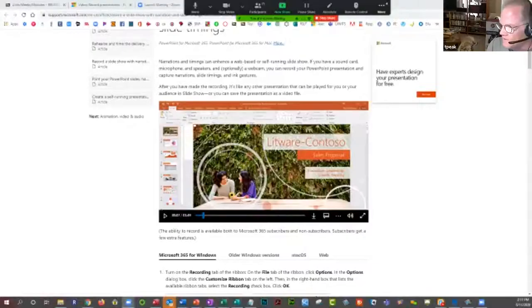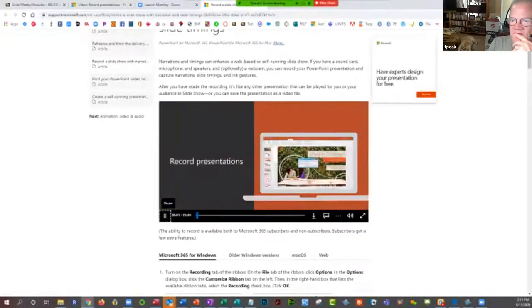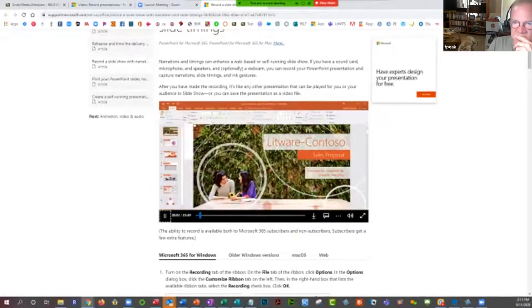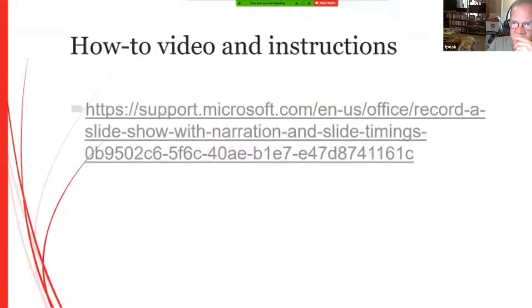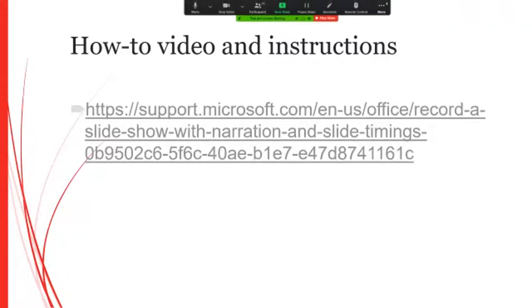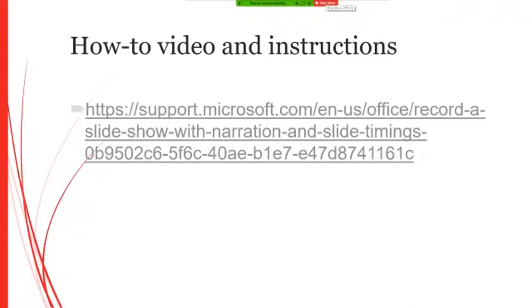One thing you always want to remember: when you share your screen, there are a couple of buttons at the bottom — you need to share the computer sound, otherwise nobody can hear your presentation. To record audio to provide narration for your presentation: select Slideshow, then Record Slideshow, and select 'Recording from Beginning' to record from the beginning of the presentation.